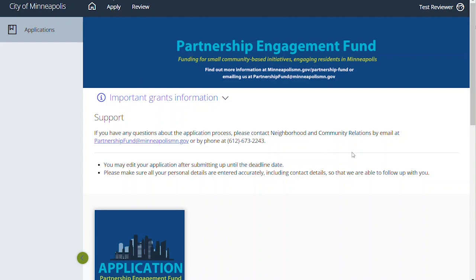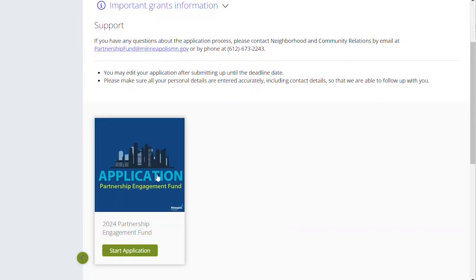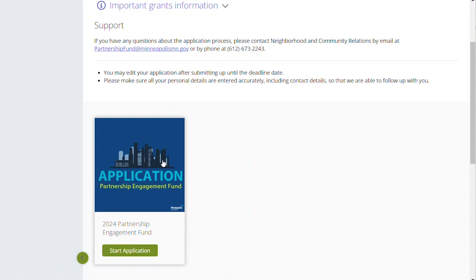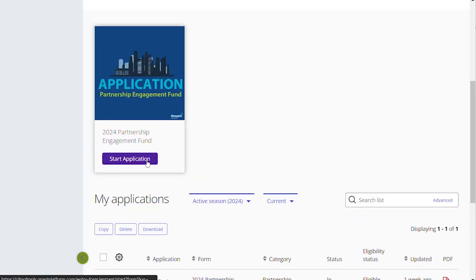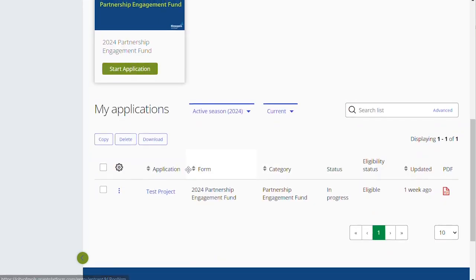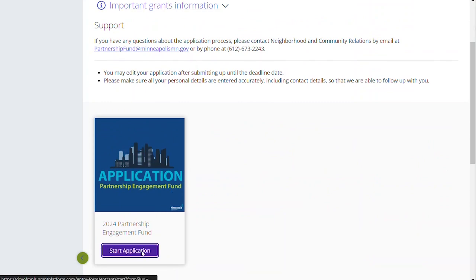You should have logged in and ended up on a page that looks similar to this. We've got some contact information at the top and then the button to start your application. If you are logging in for the first time, it might have jumped right to the start application screen. If you're logging in for a second time, one important thing to remember is if you started a project, you will find it down here in 'My Applications.' You do not want to start another application — just find it, click on the project, and begin. But we'll start fresh with 'Start Application.'